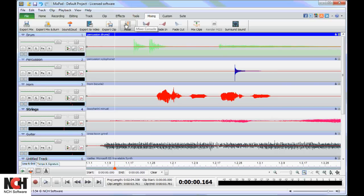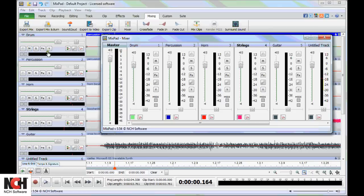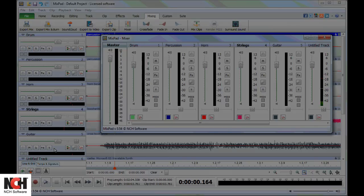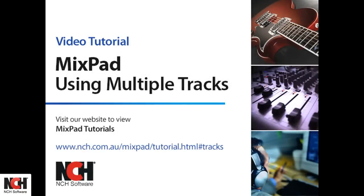For the most part, the Mixer has the same functions as the track controls in the main window. For additional details on each tool, please watch our Using Multiple Tracks tutorial.